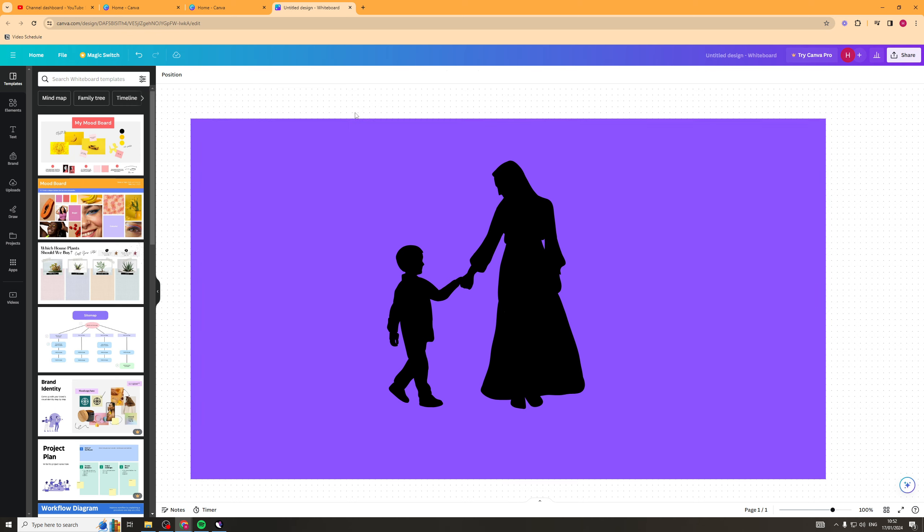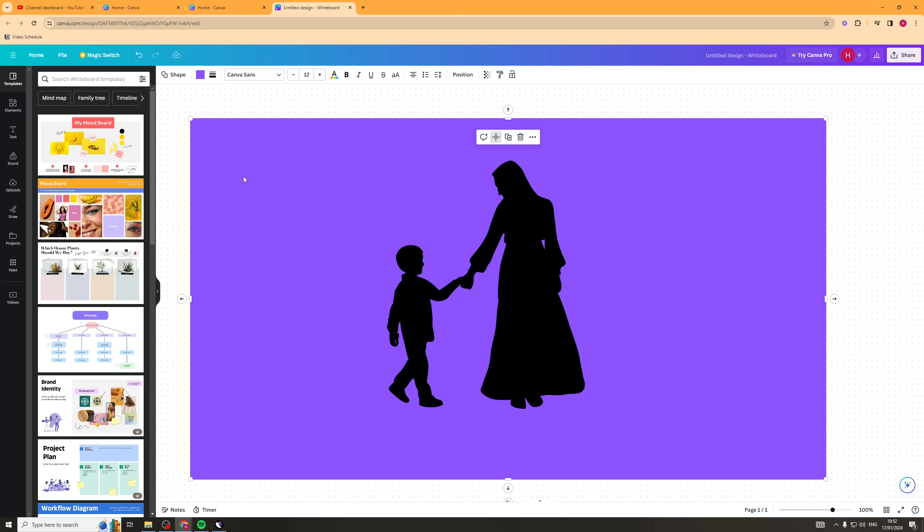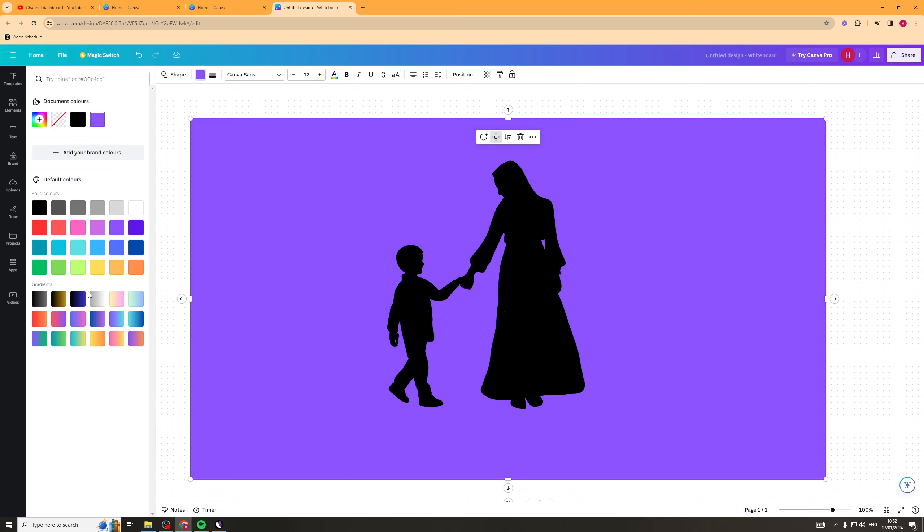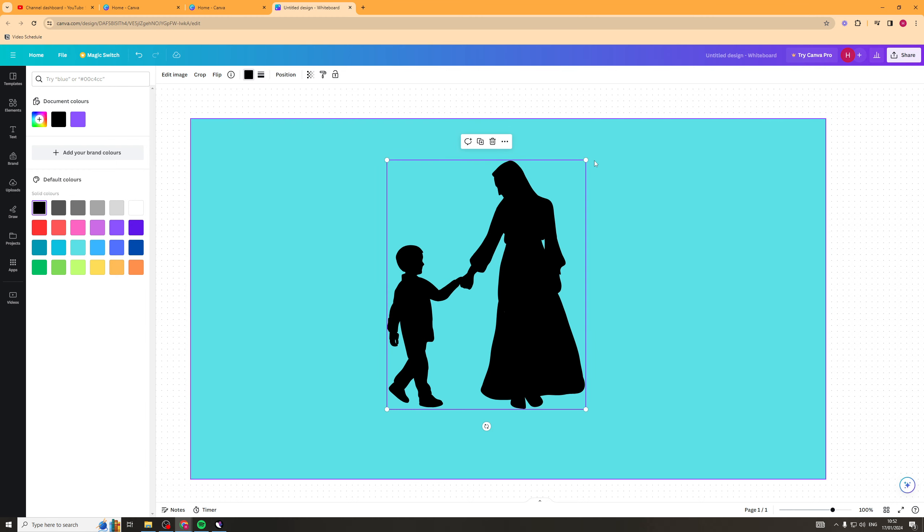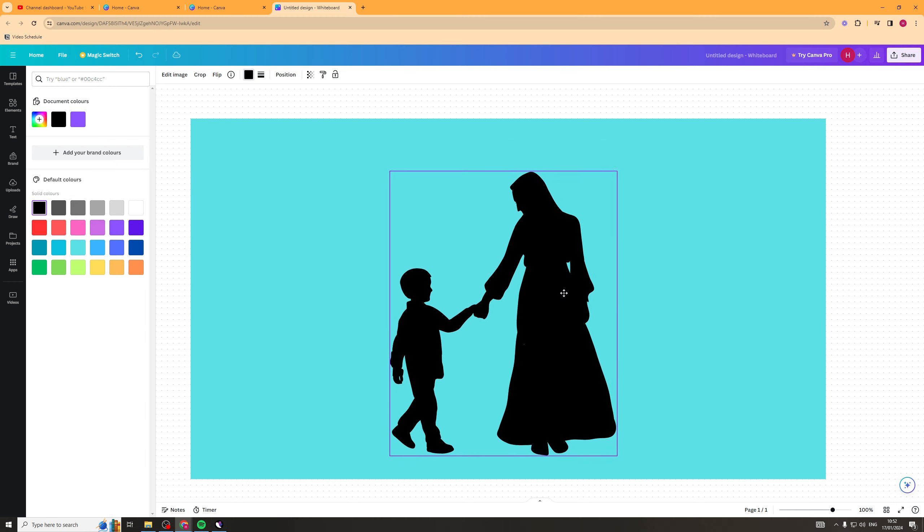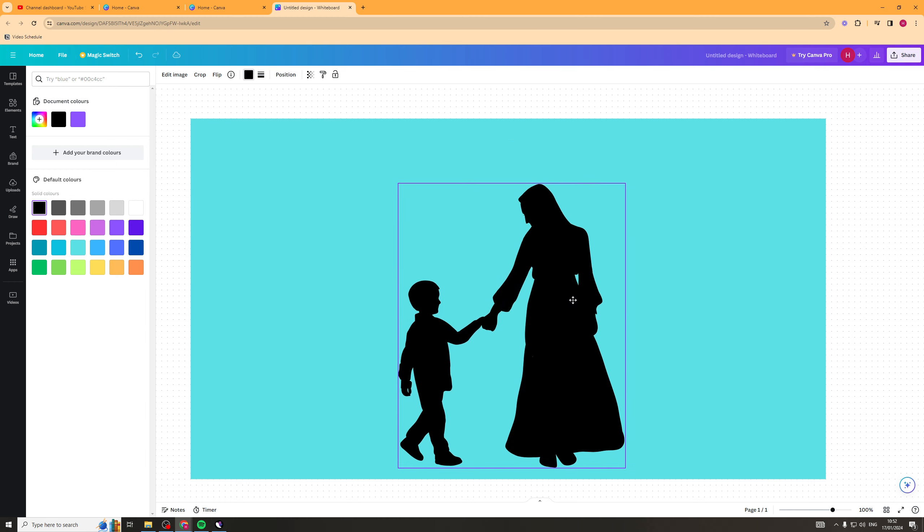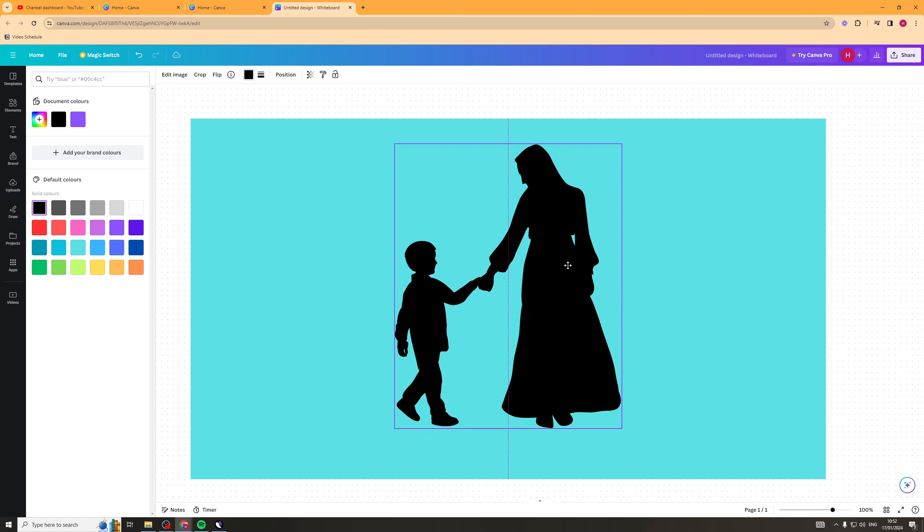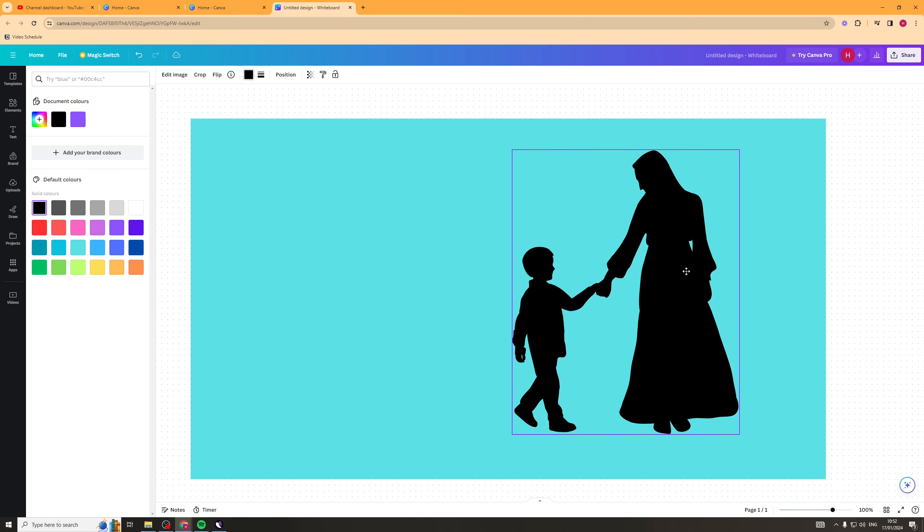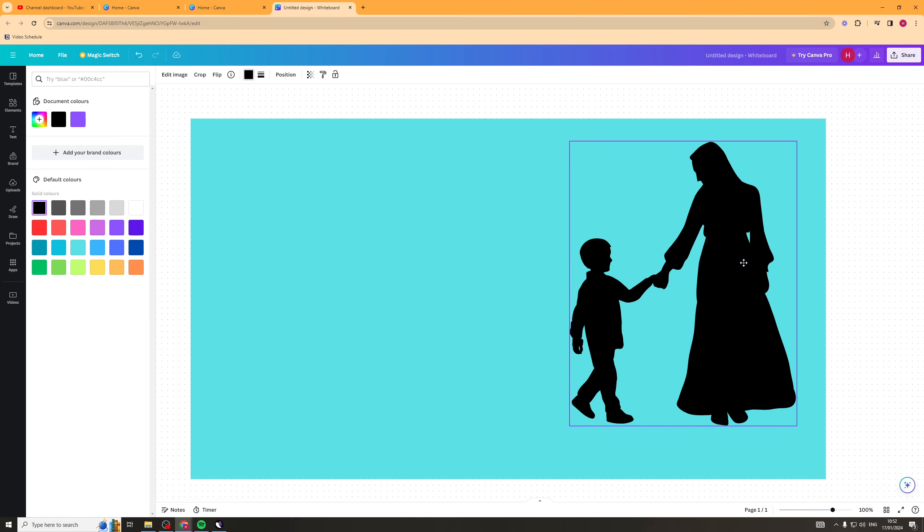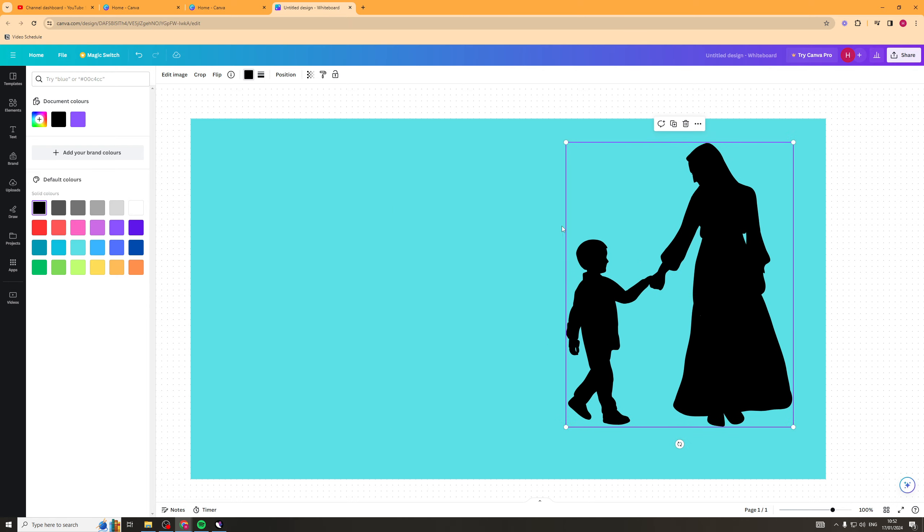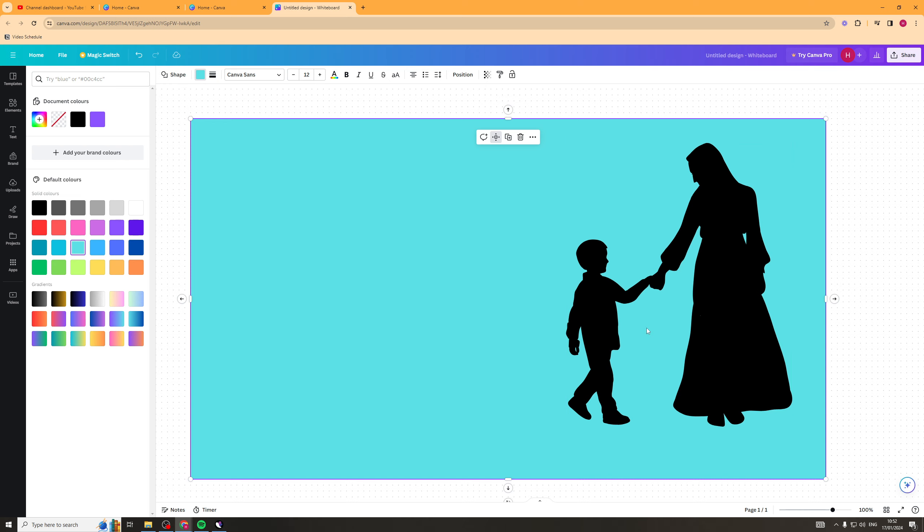I'm inside Canva now, and I've grabbed a background here. You can change the background color to whatever you want. Then I've grabbed this image - it's a silhouette of a mother and her son. What I want to do is position this where I want to blend it in. I'm going to say I want it there. Pretty nice.